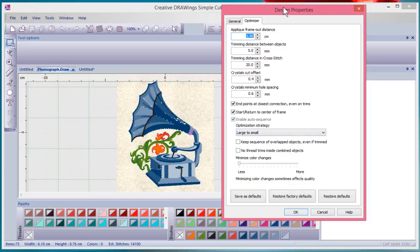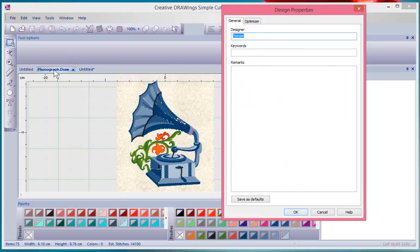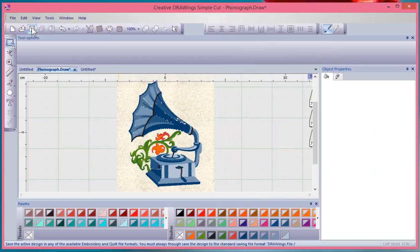But in general, your design properties box is a way that you can adjust these settings or add more details to be saved with your design. And that'll be specific to this phonograph design that I've got open when I add that and then I choose save.